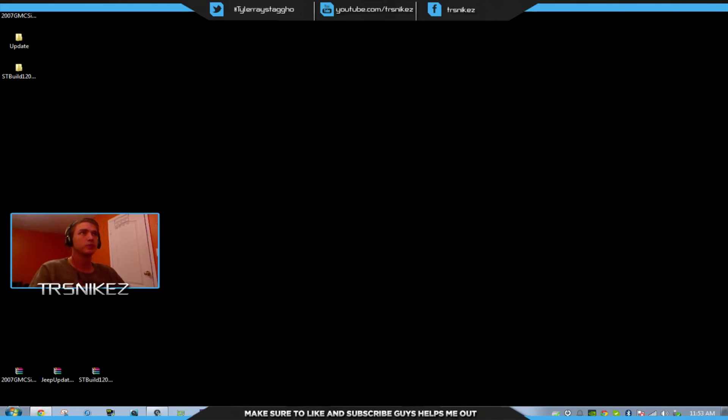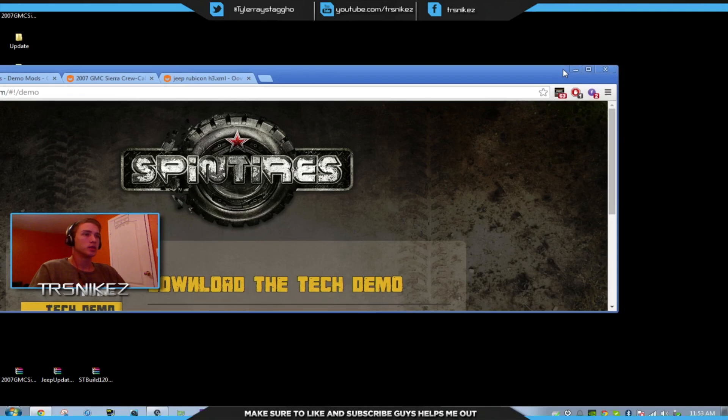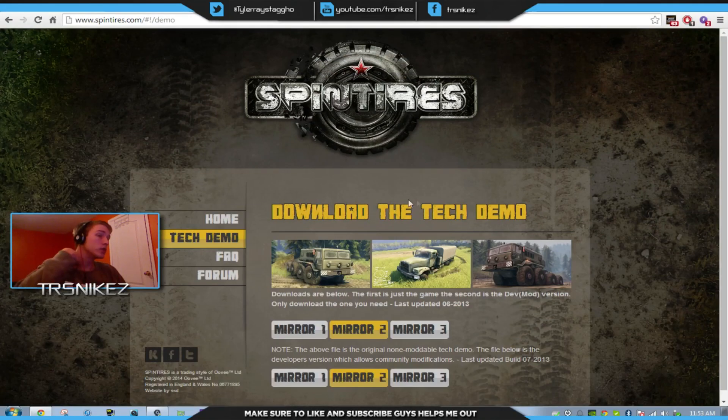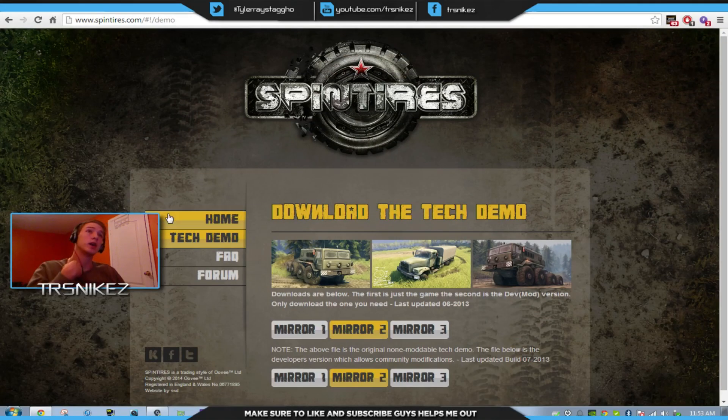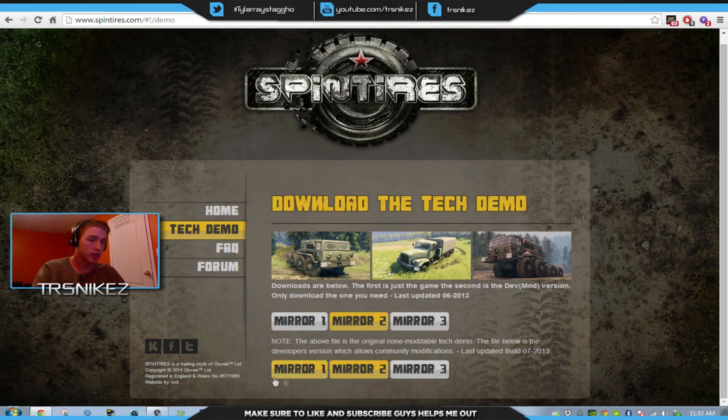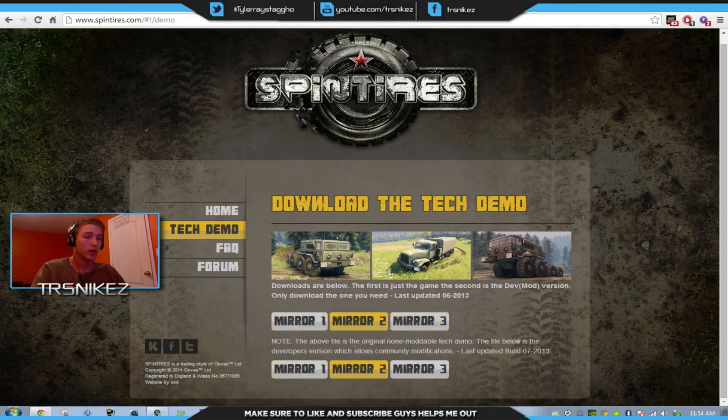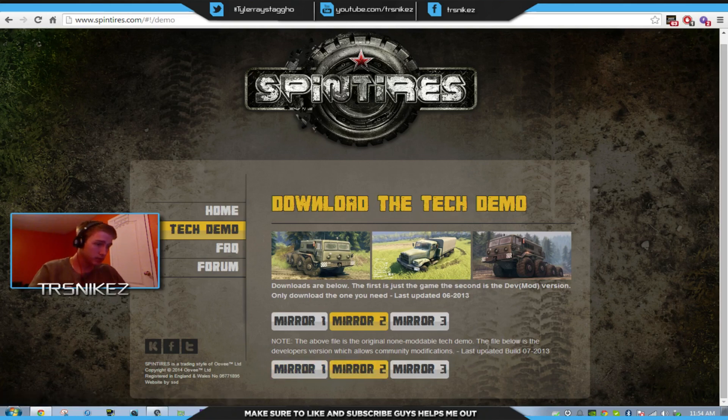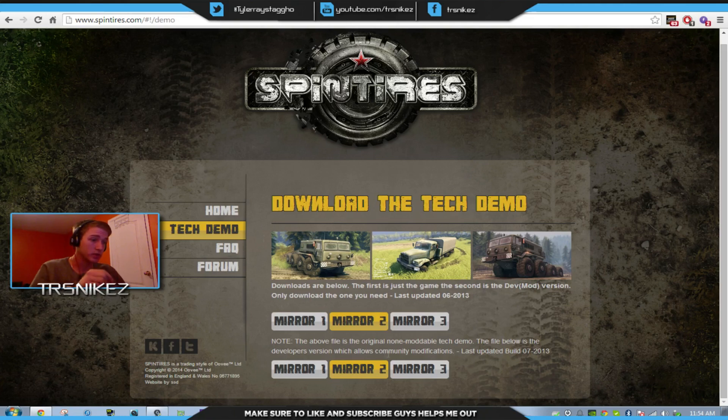So what you're going to want to do is go to the Spin Tires website and download the second link, not this one up here, but this one, because this file below is the developer's demo.